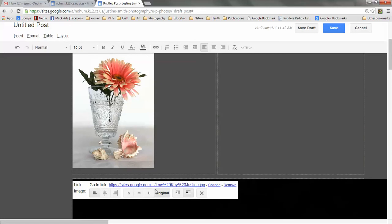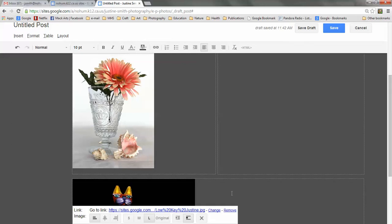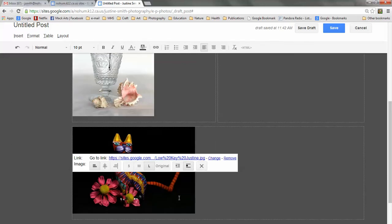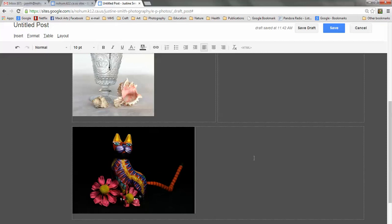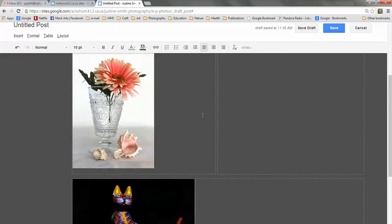And this is showing up very large because it's the original size. So I'm going to choose the size option down here for Large so that it shrinks the image to a manageable size.